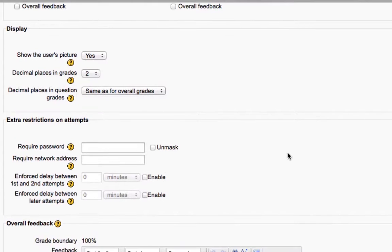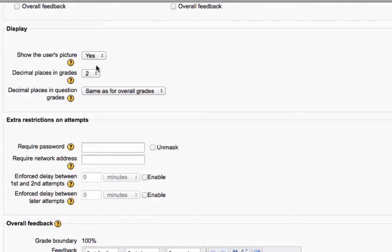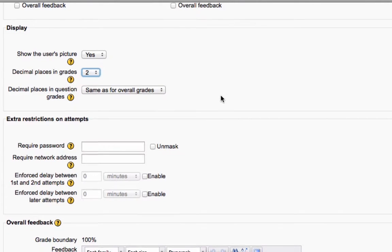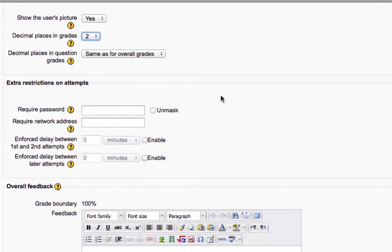All right. Show the user's picture when they're taking the quiz. That's simple enough. Decimal places in the grades. Totally up to you to round to whole numbers. And then decimal places for individual questions.